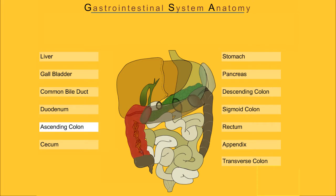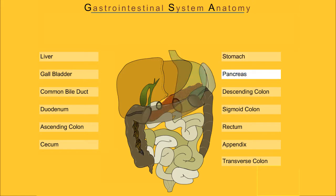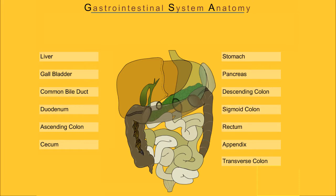Ascending colon, cecum, stomach, pancreas, descending colon, sigmoid colon, rectum, appendix.